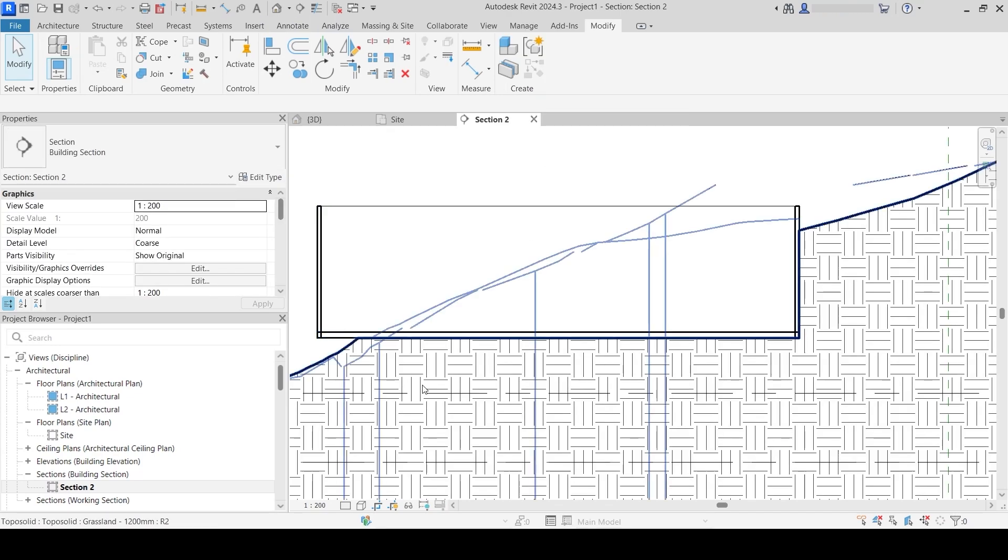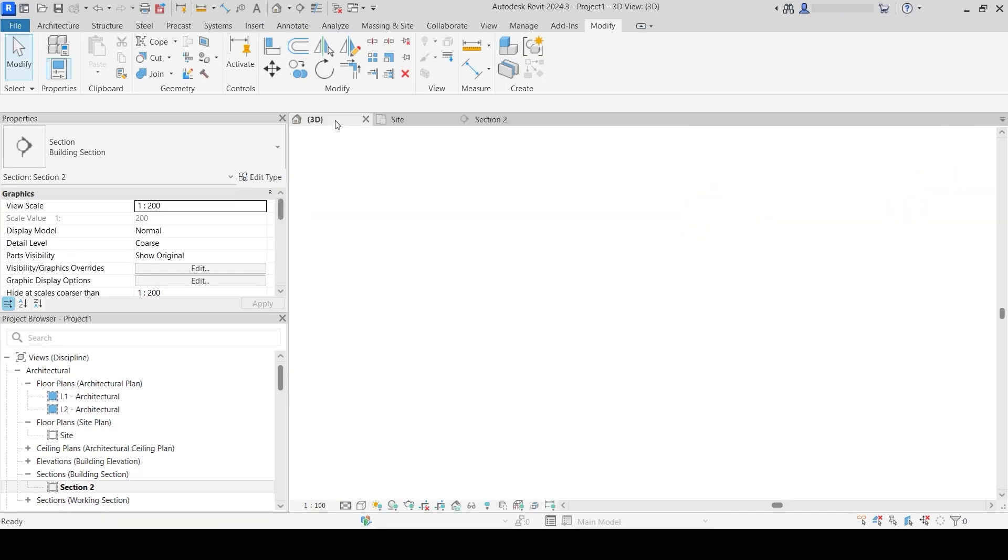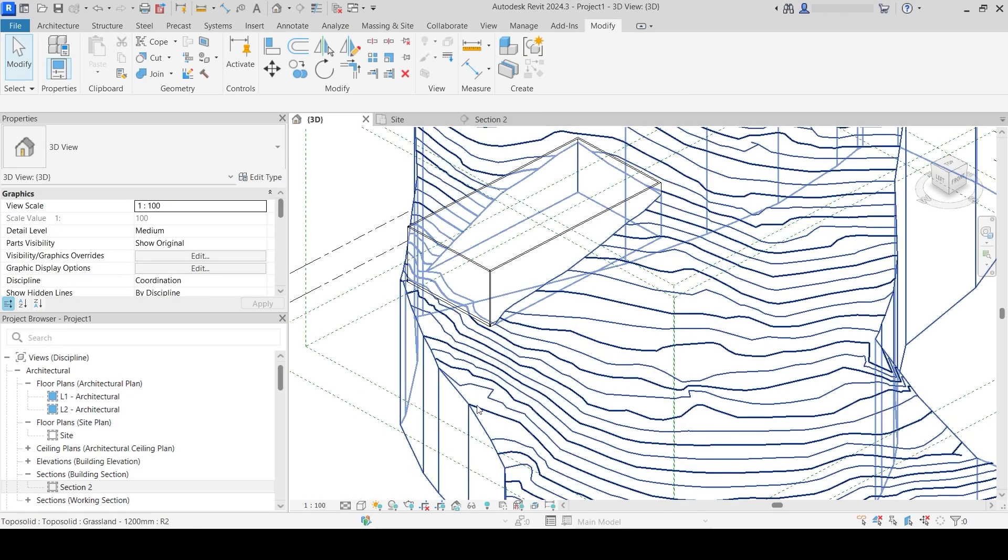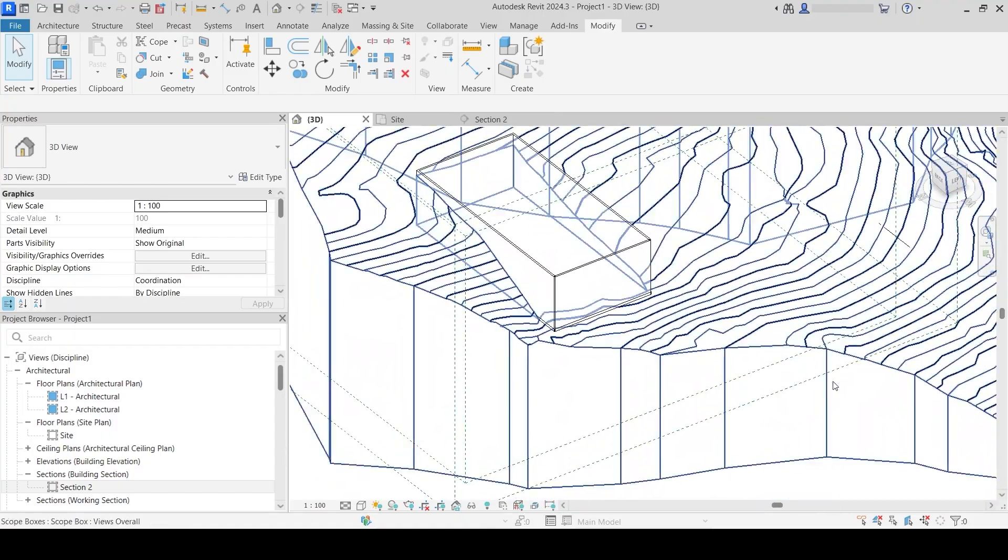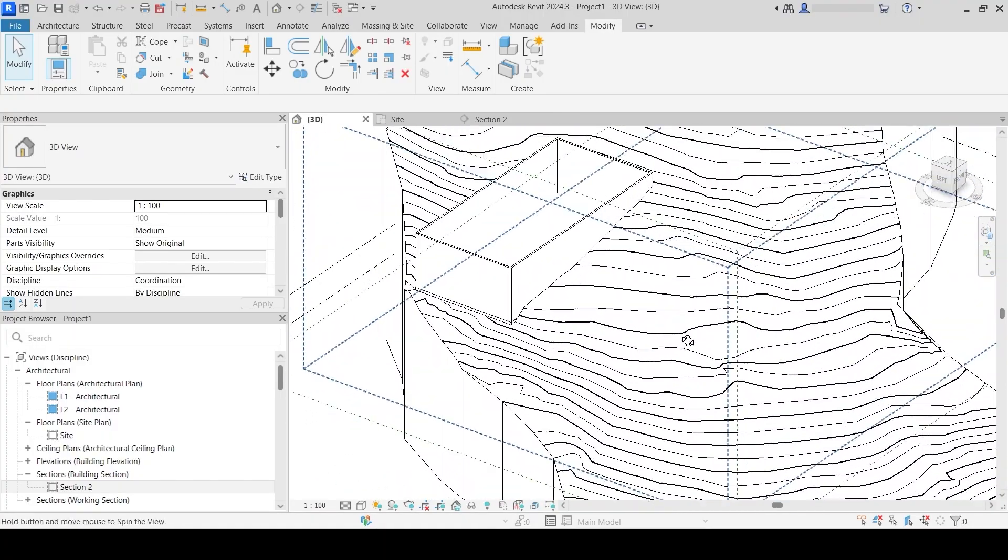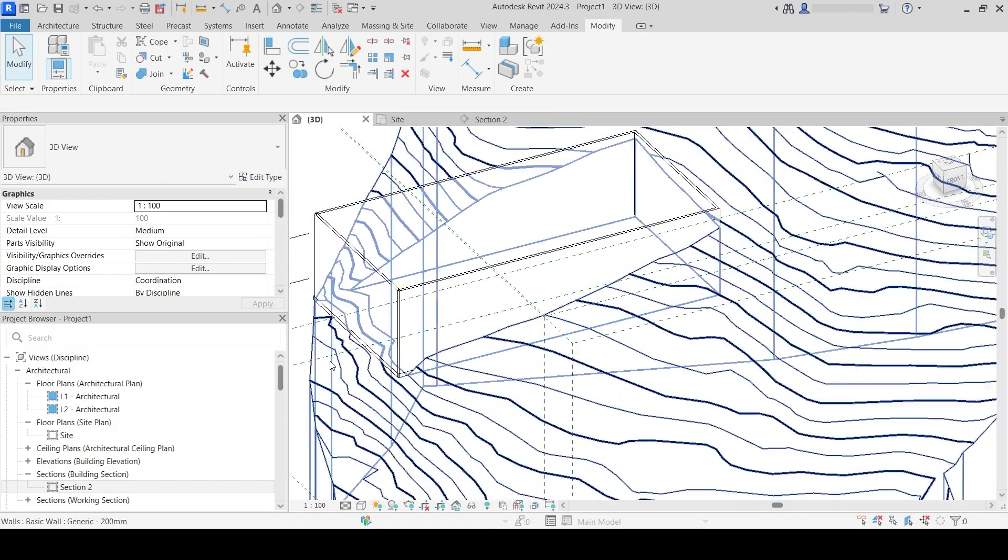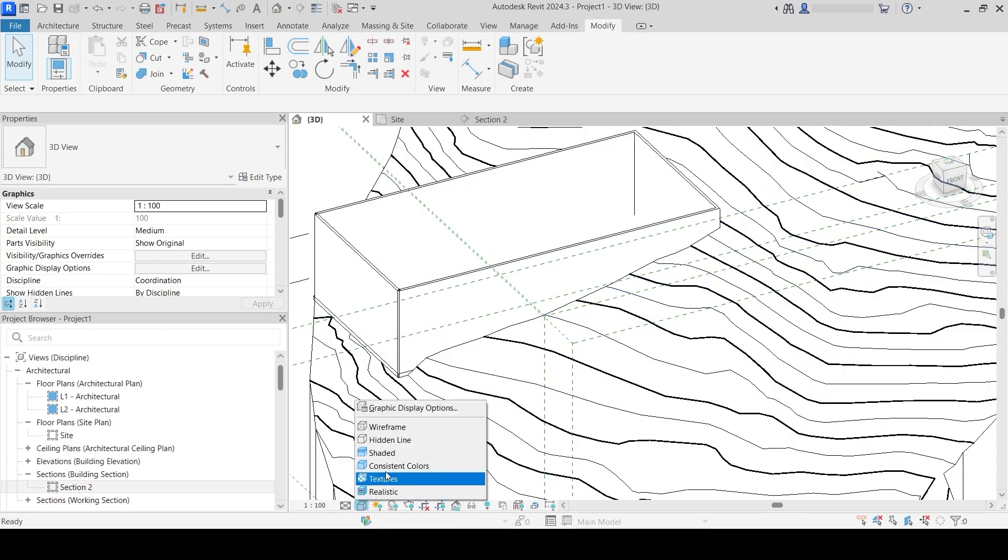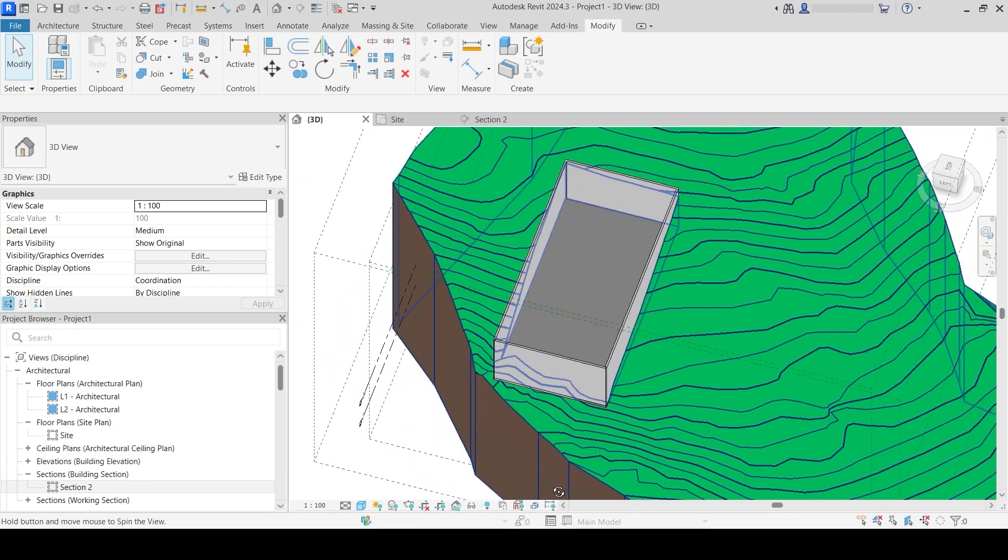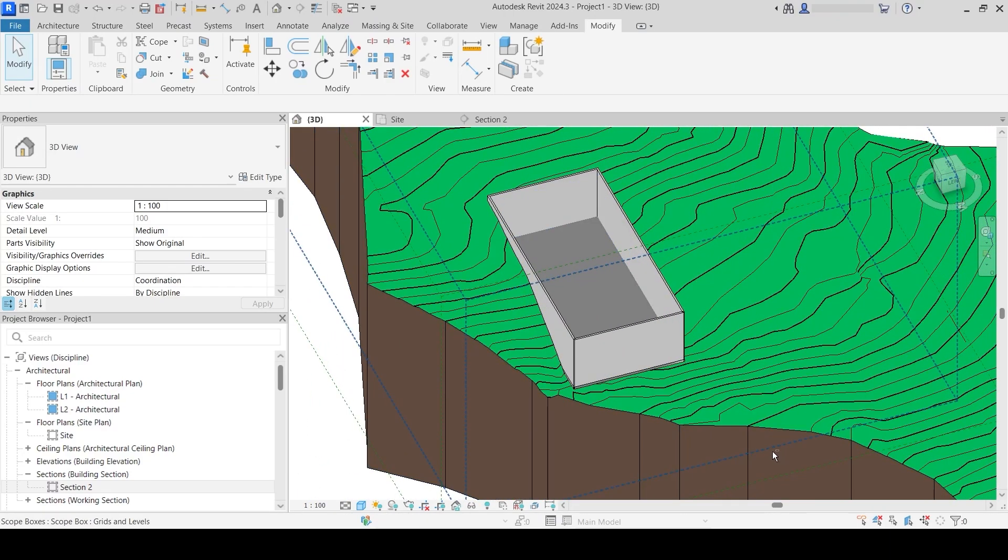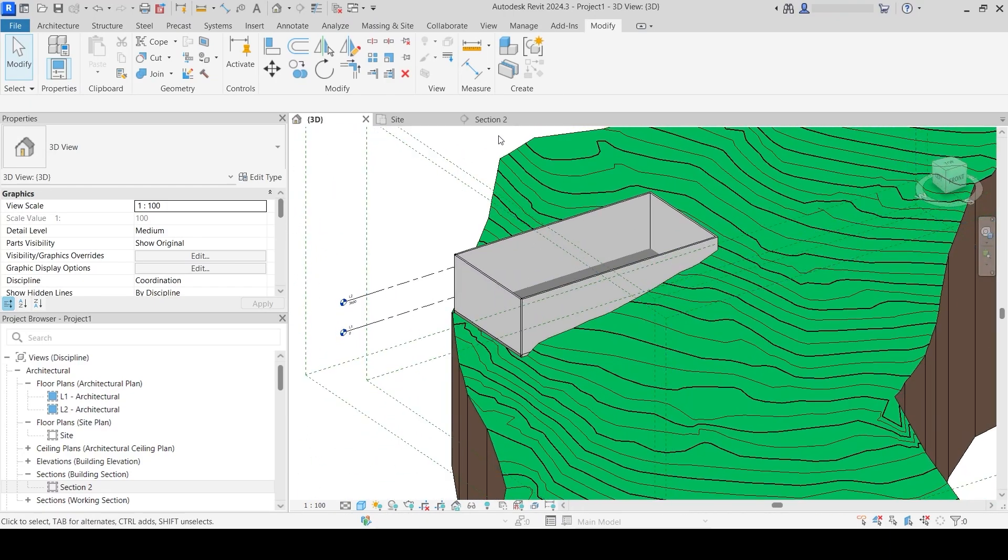This is what it looks like. I'm going to go to 3D and we see that we have the perfect cut of this building. We have no more terrain in this part of the project.